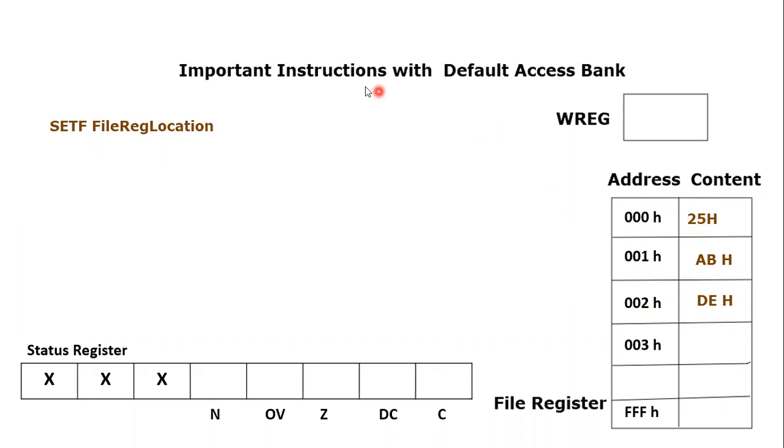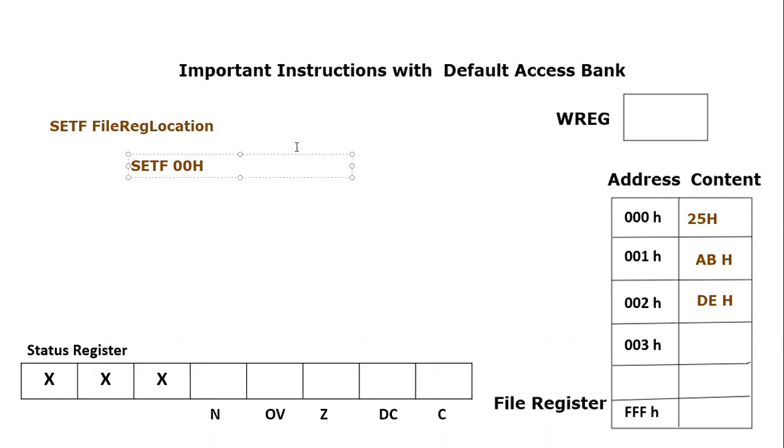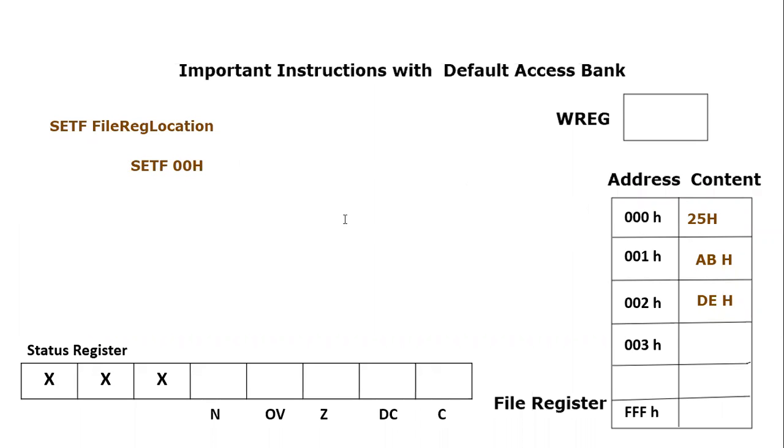So we will write SETF, which is the keyword, and then we will apply the address which is 00h - we are interested in this specific location to make all the bits of this file register equal to one. So what will happen after the execution? Every single bit of this file register would become equal to one.